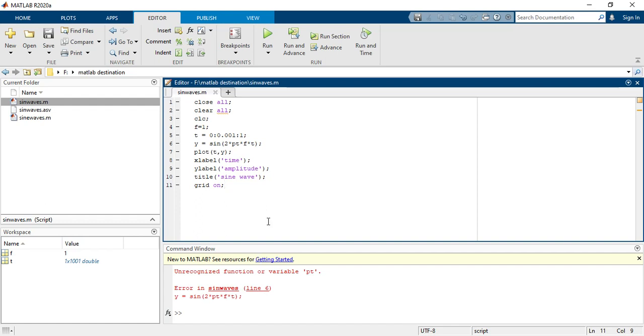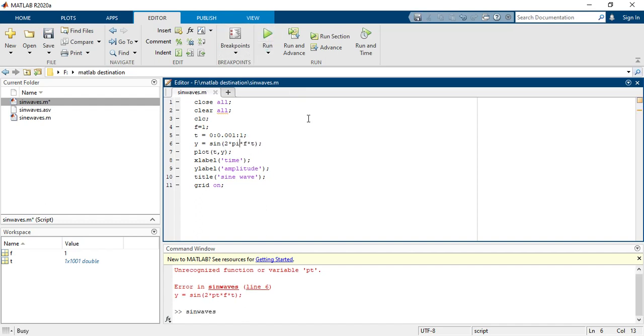So what's the error we have? This is not PT, this is PI. Sorry. So now we are running again.